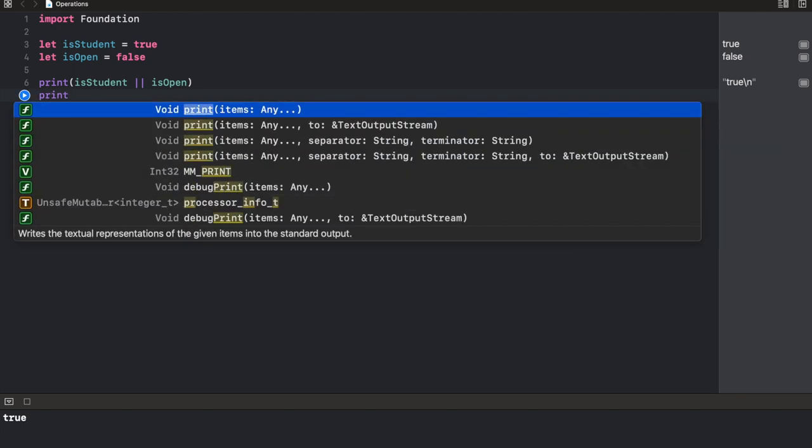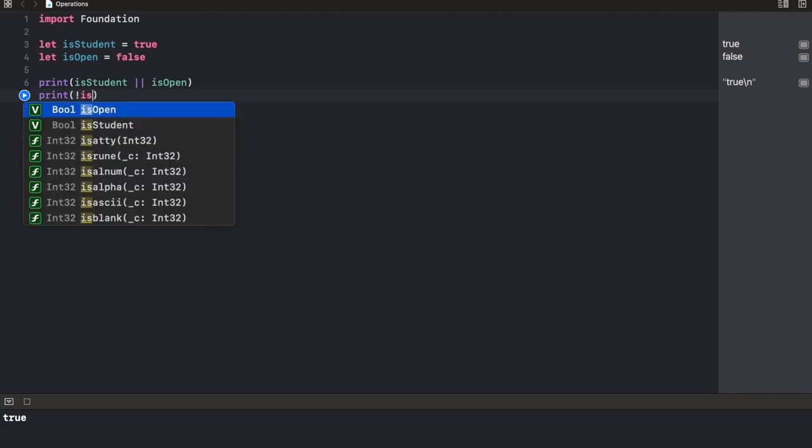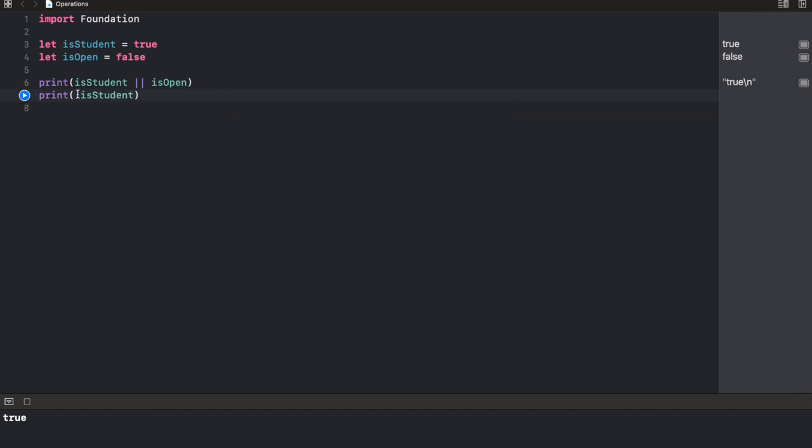So we're going to print, as I said earlier, whenever you use the not, it simply reverses the value of that Boolean variable. So if I printed not isStudent, simply going to get false. The value of isStudent is true, but now I've reversed it and the opposite of true is simply false. That's it.